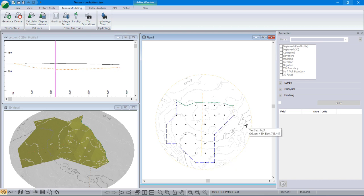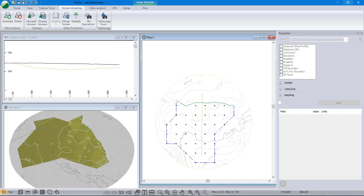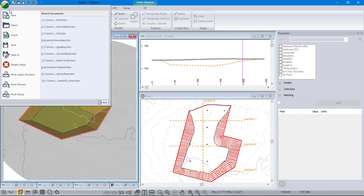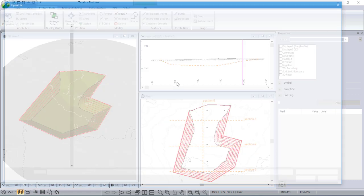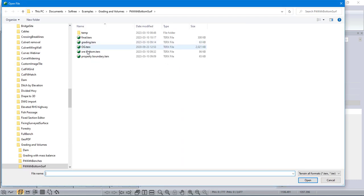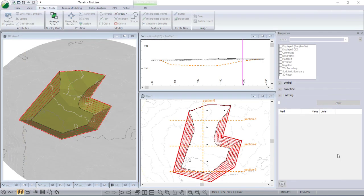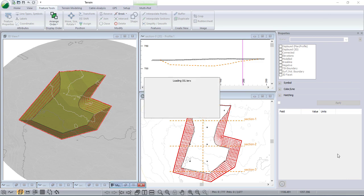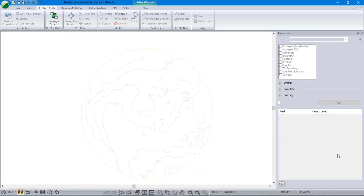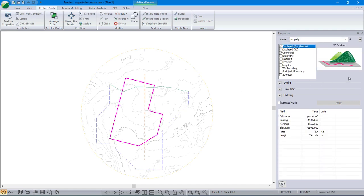But I have a property boundary, so now I'd like to find out how much volume can I get out inside my property boundary. So let's get the property boundary first. I have it in another terrain. I'm just going to copy it.